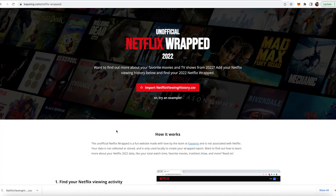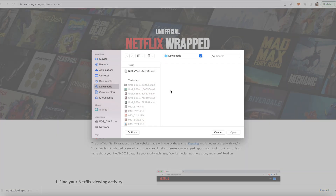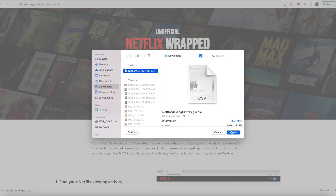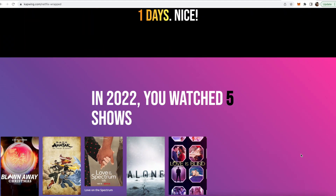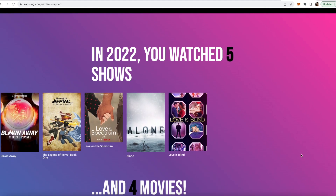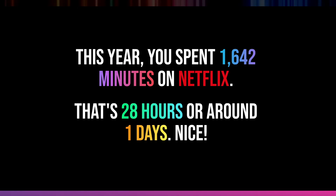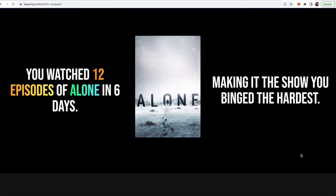Then what you're going to do is click the first link in the description of this video and it'll take you to the web page for Netflix Wrapped. Then you can go ahead and click the button that says import netflixviewinghistory.csv — this is the one that you just downloaded. And that's it! There is your Netflix Wrapped with all the stats that you wanted to know about your viewing habits, including how long you've watched, what you've watched, and your binge habits.